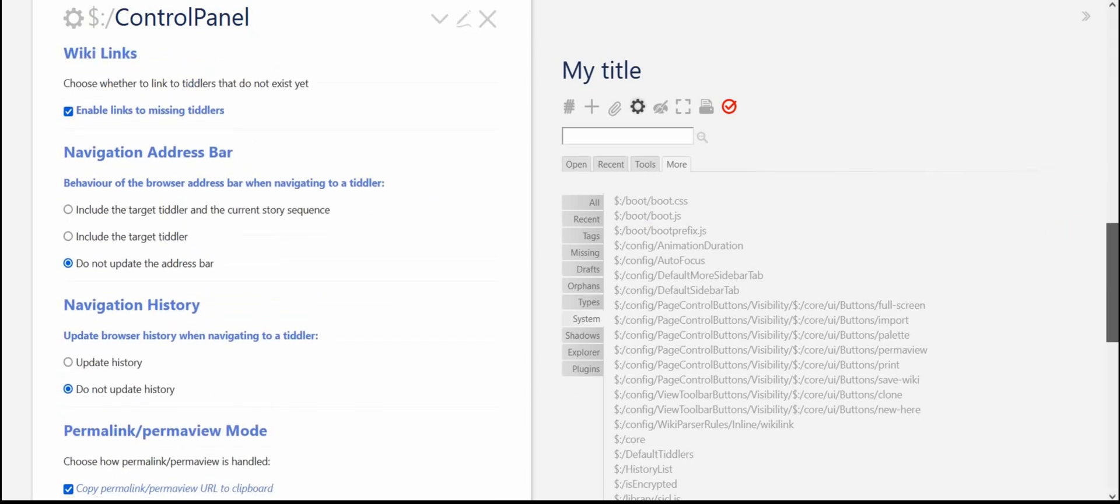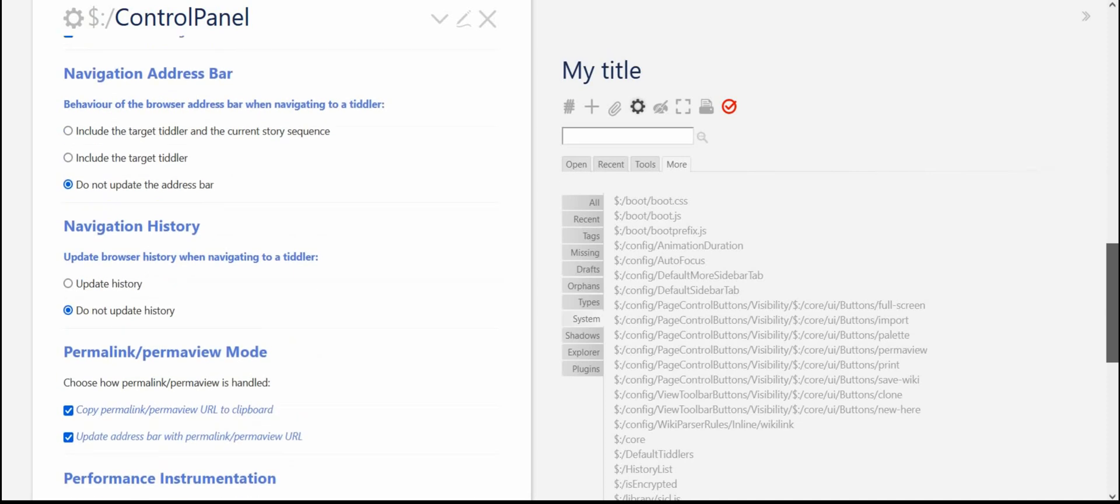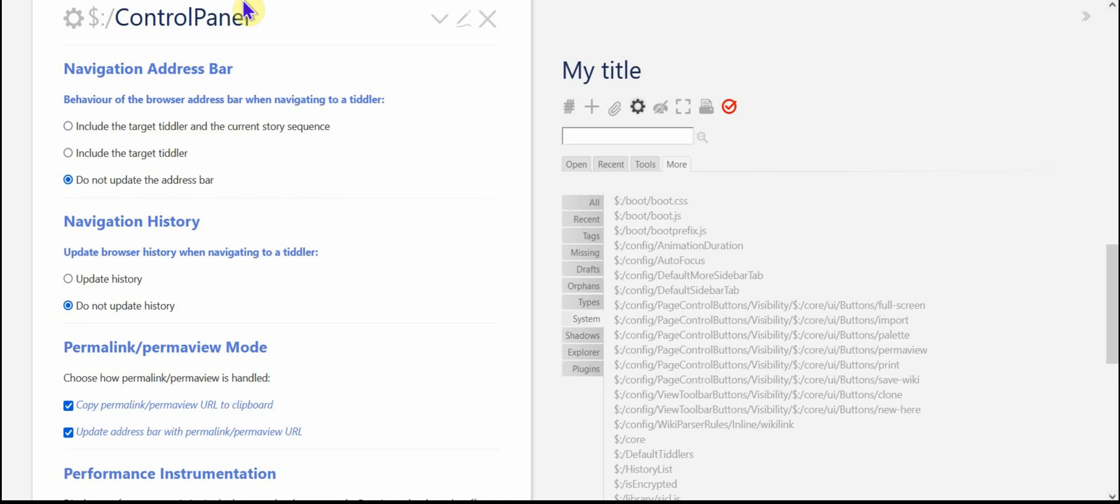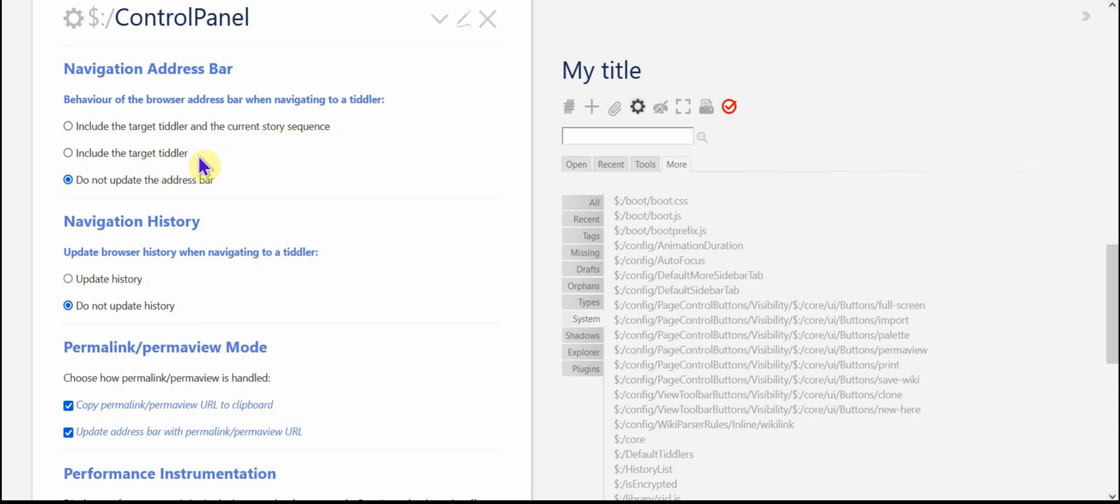Wiki links enable links to missing tiddlers. That's default. If you don't like that, you can change it. These are things, I'm not going to go into this right now, but there are actually several different ways of configuring navigation in your address bar of your browser. If you want to include the target tiddler and the current story sequence or just the target tiddler or not update the address bar as you move from tiddler to tiddler, that's up to you.